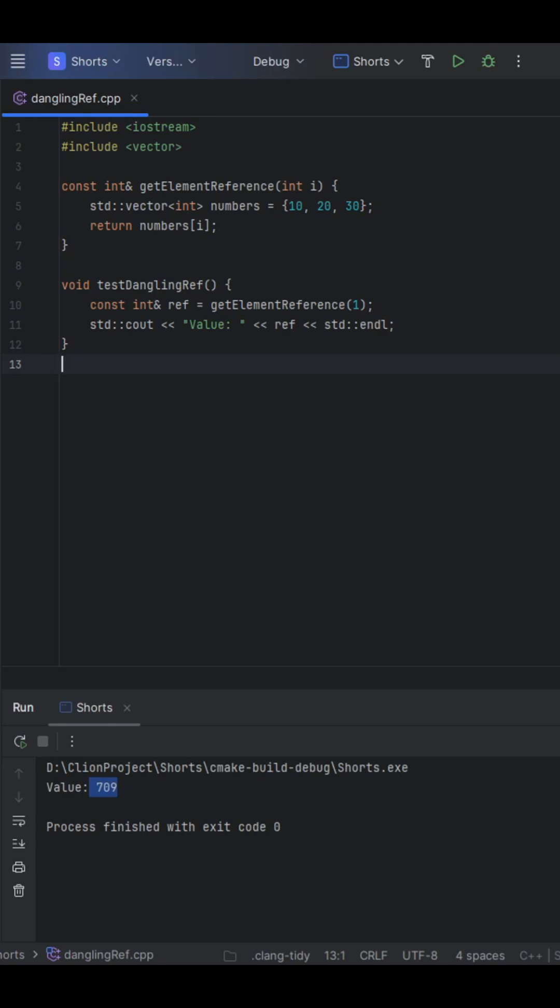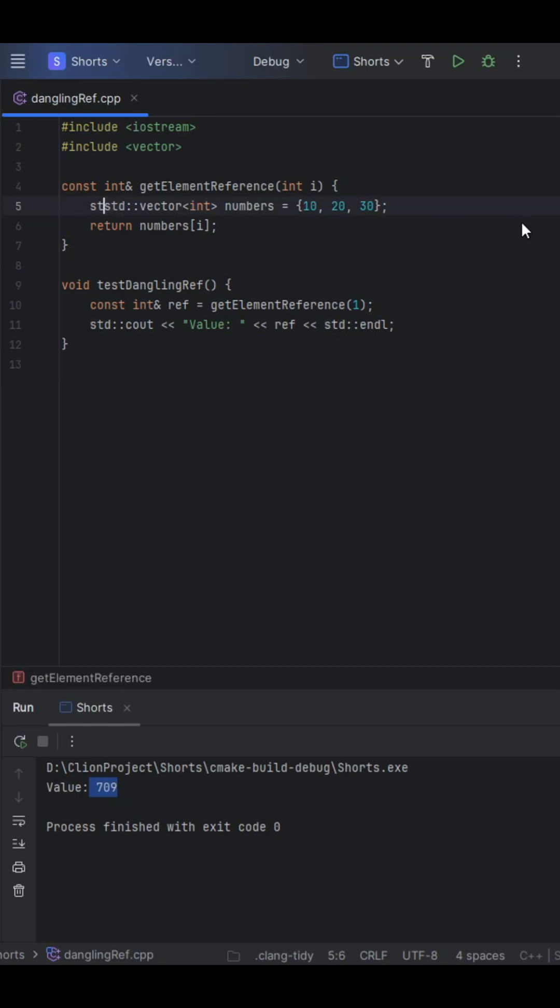So how can we fix this? Well, what you really want to do is no longer put this on the stack. And the way we'll do that is using the static keyword.